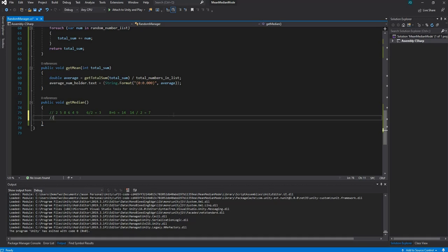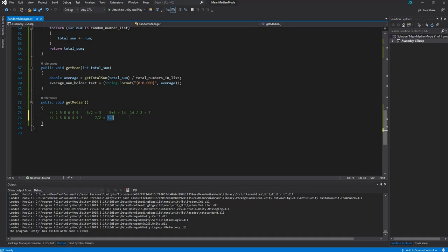For an odd set of numbers, using 5, 2, 5, 8, 6, 4, 9, and 3 — that's seven numbers — we say 7 divided by 2 equals 3.5, then we round up to get 4. So we go to the fourth position: one, two, three, four. That value is our median.